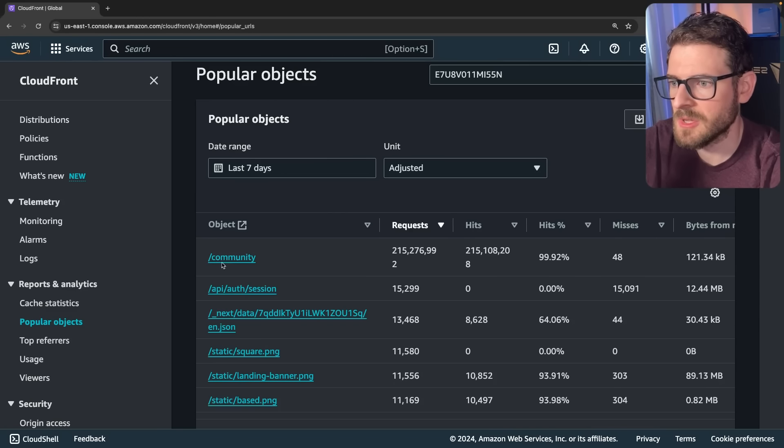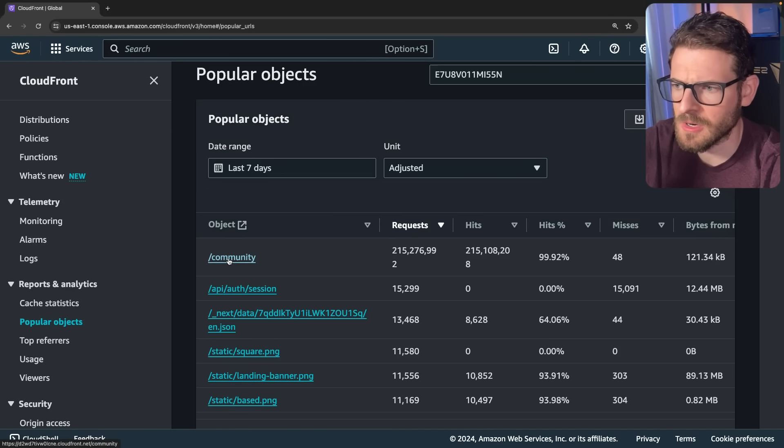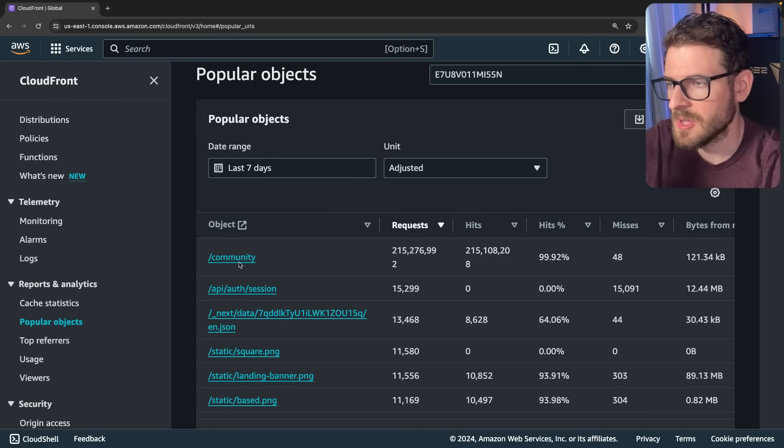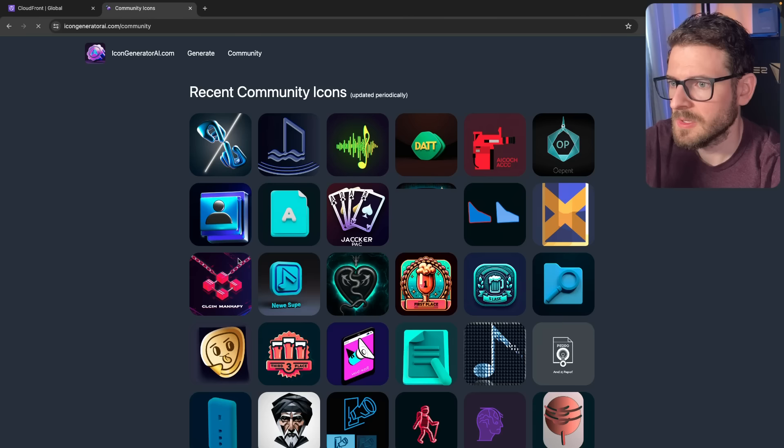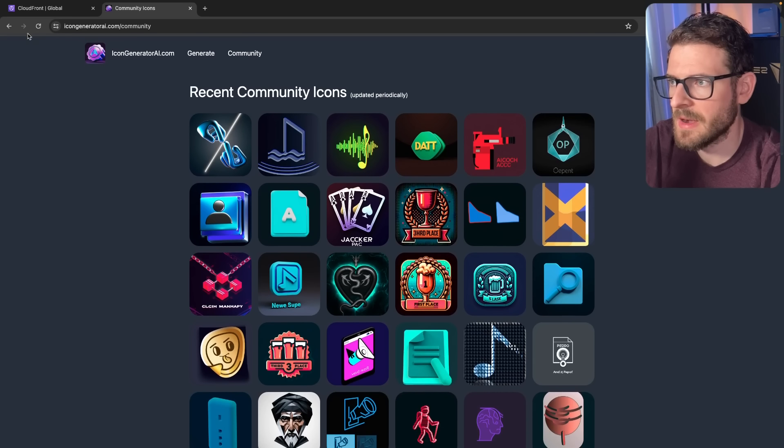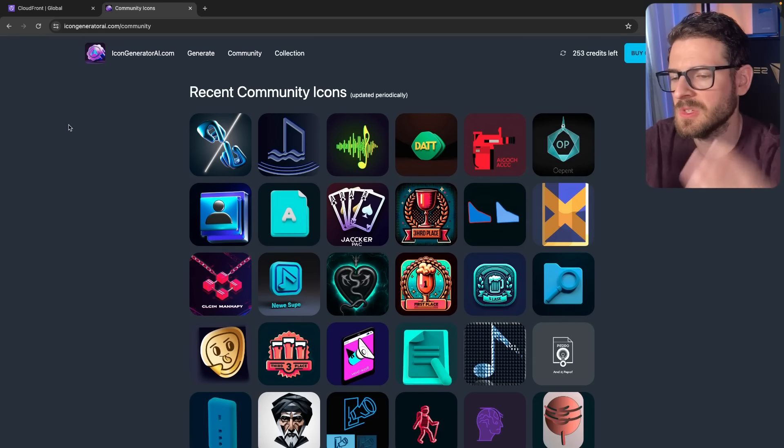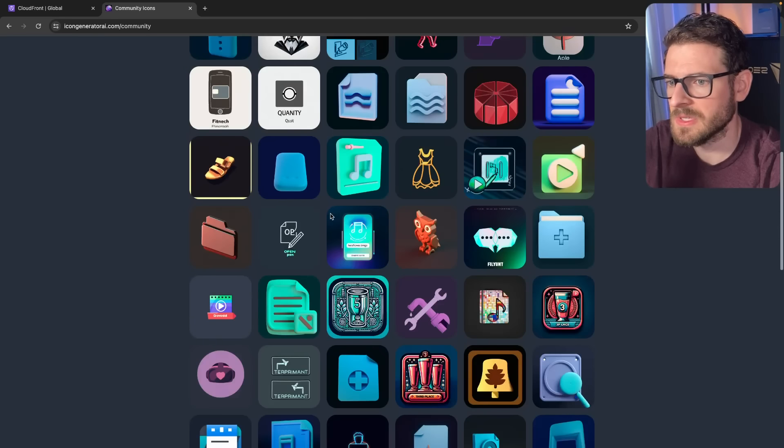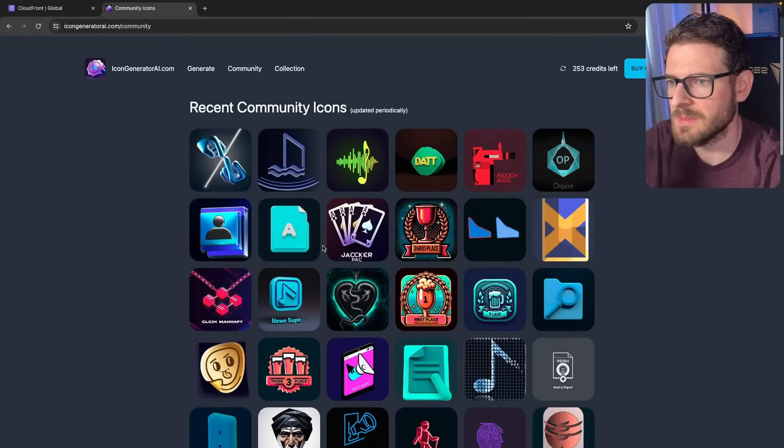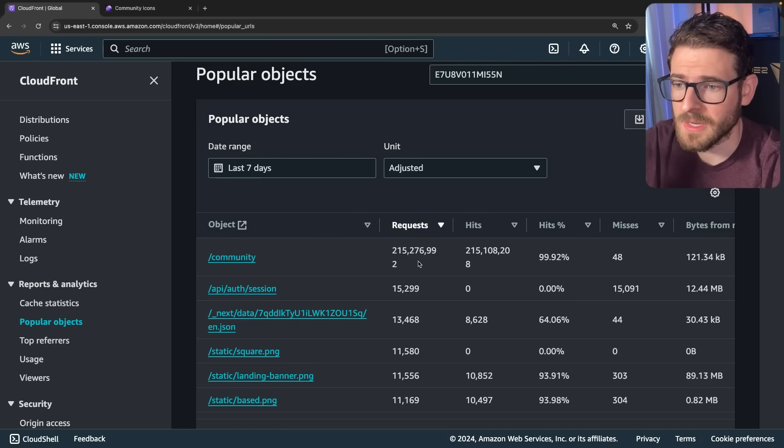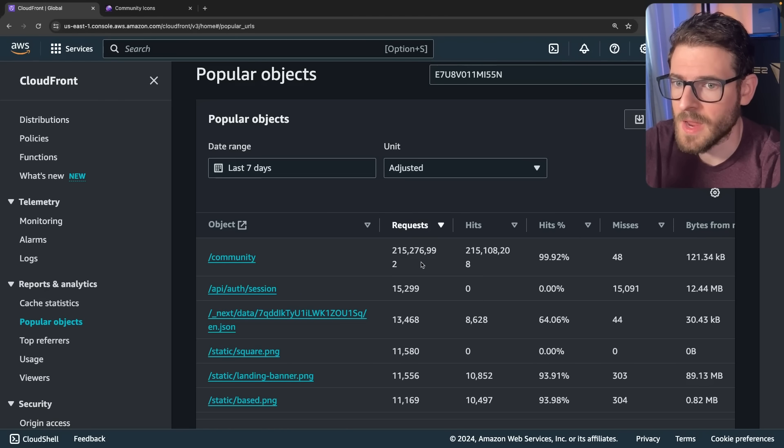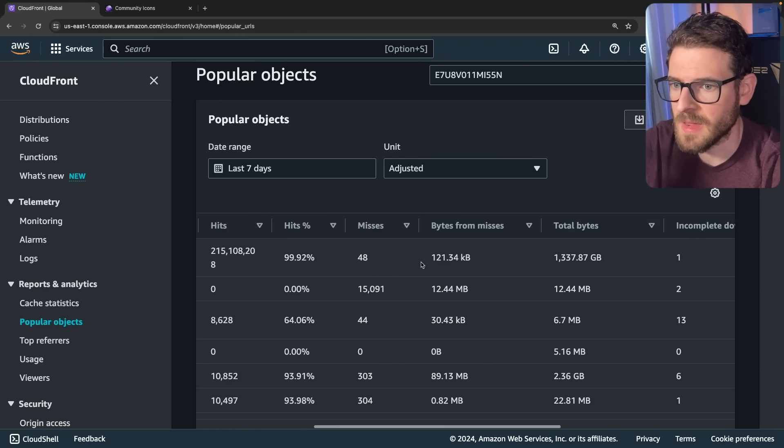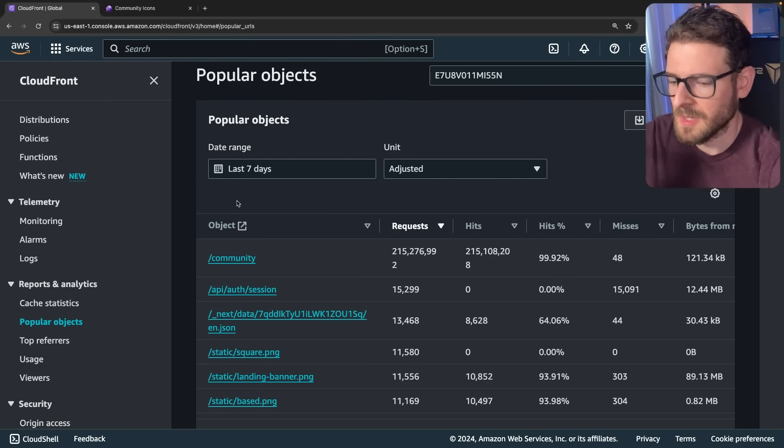So luckily this community page is, I think, ISR or ISG. So every hour I regenerate the page so you can see the community icons. So if I just go here, this is what it looks like. And no matter how many times you refresh it, like this is cached in CloudFront. And users will only ever see this amount of icons. But regardless, you're still charged for every request that's over HTTPS and hits CloudFront.